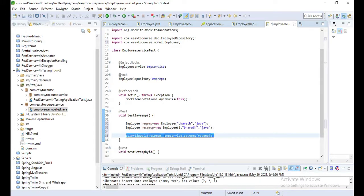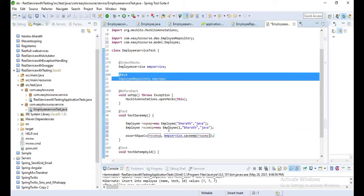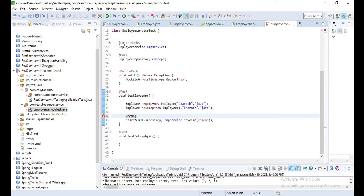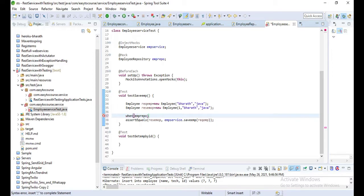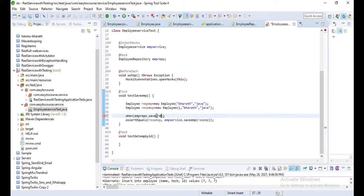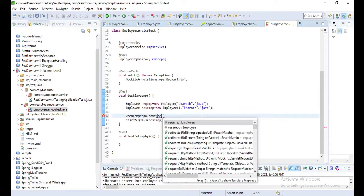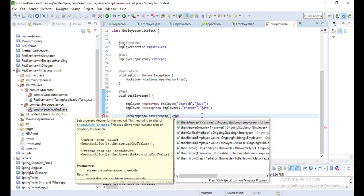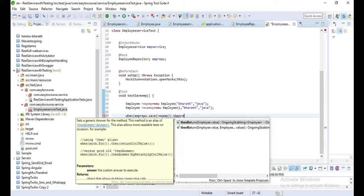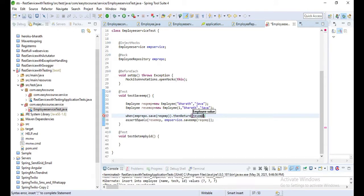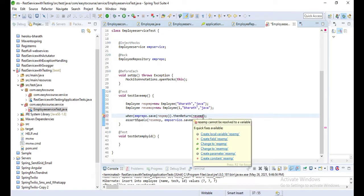As we have mocked that employee repository object, we can write our own implementation. So whenever employeeRepo.save method is called, then return - you can give any value. Here I'm giving a result employee.